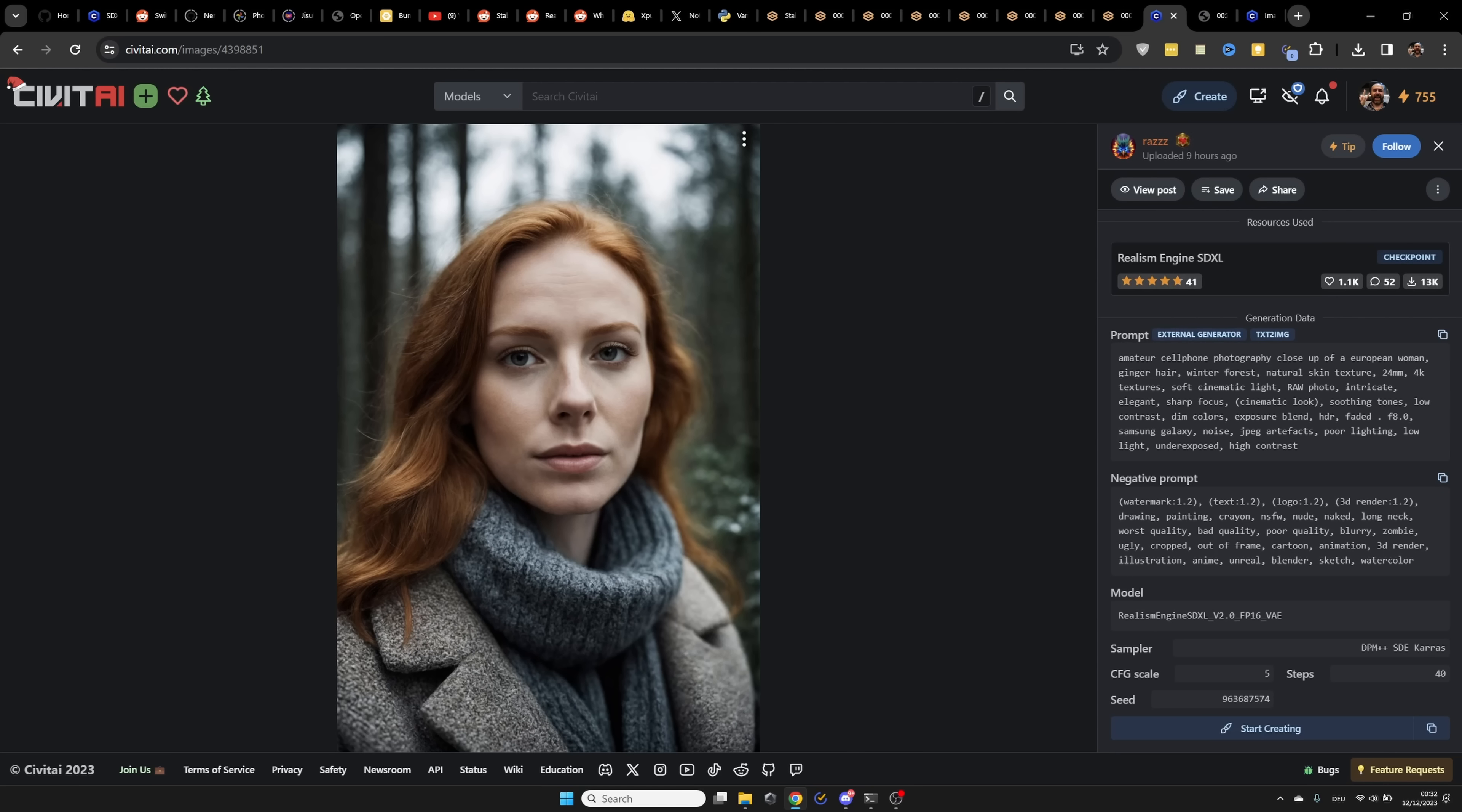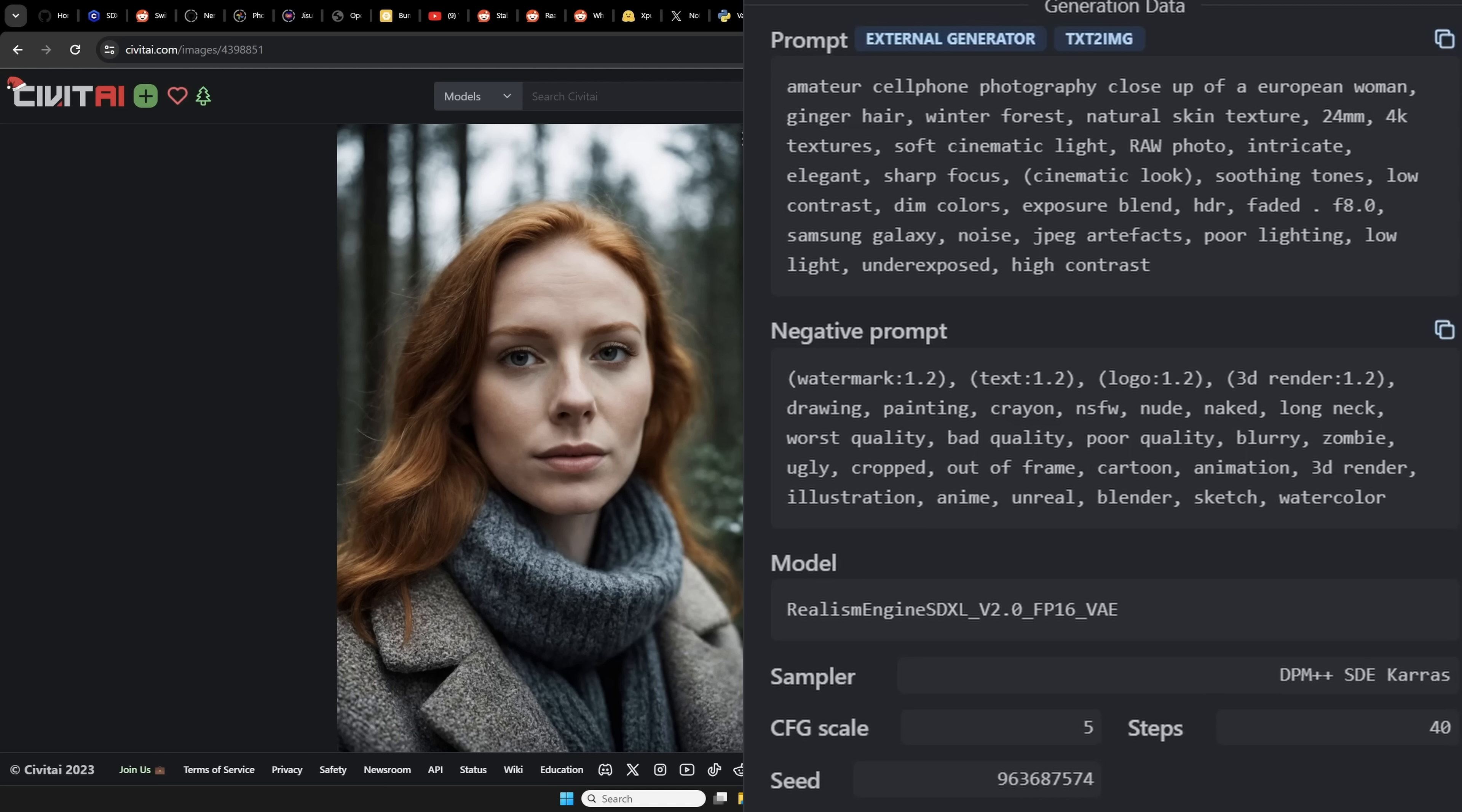I use this example here, which is absolutely stunning from the details, also from the clothing. And the prompt is very detailed, the negative prompt also. We see here some settings that are used, and that's actually the very interesting first part to look into.